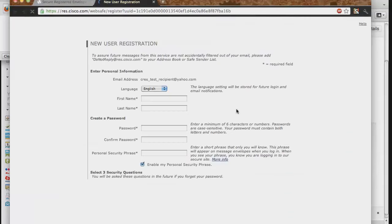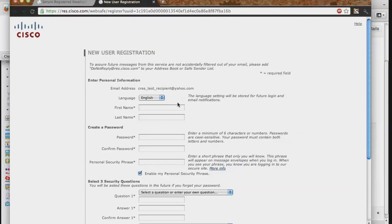Once you click on the button to register, the New User Registration Page will appear. Here you can select your language and fill in your first and last name.